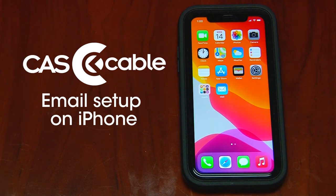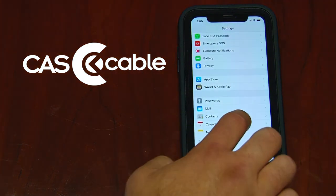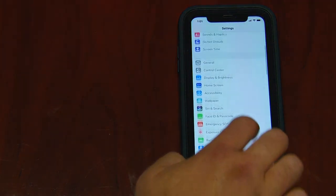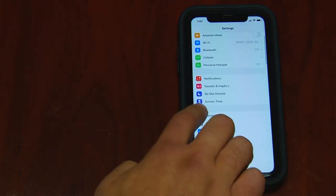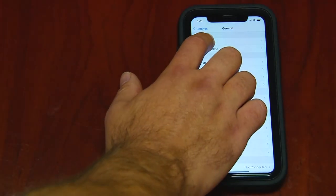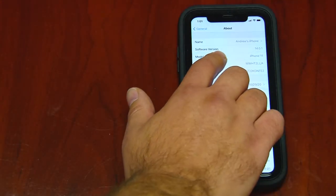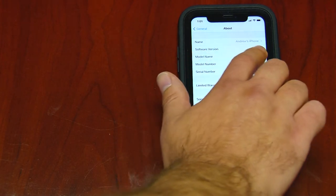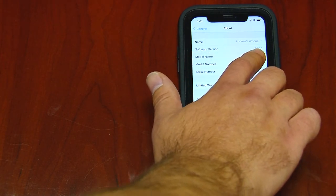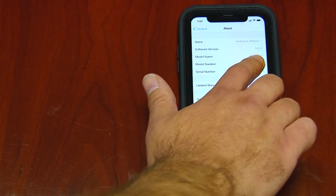To check which iOS you currently have, simply go to Settings, find General, click About, and on Software Version is where you will find out which iOS you're using. I'm currently using iOS 14.